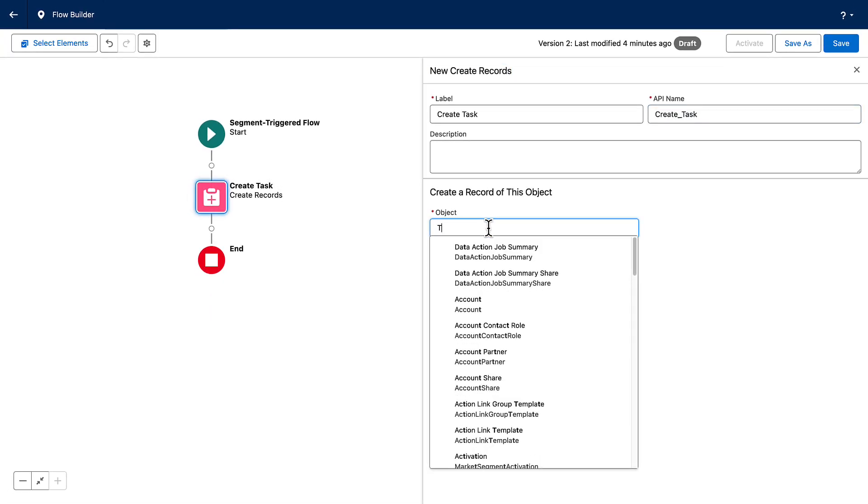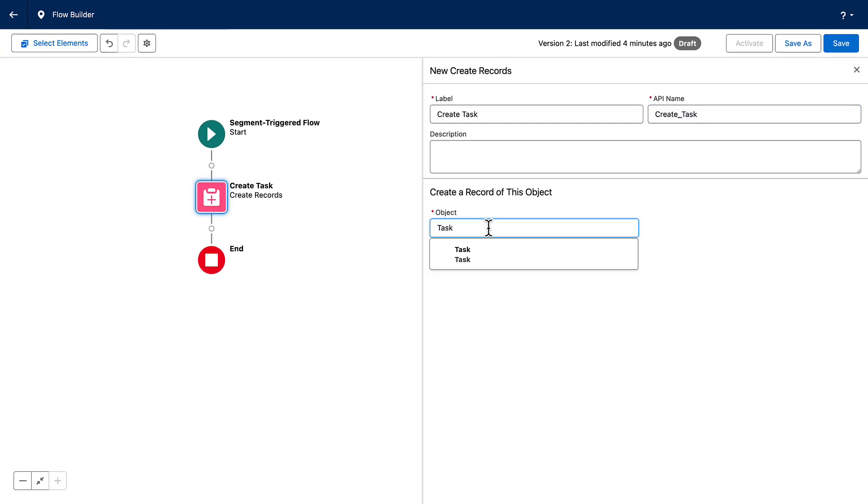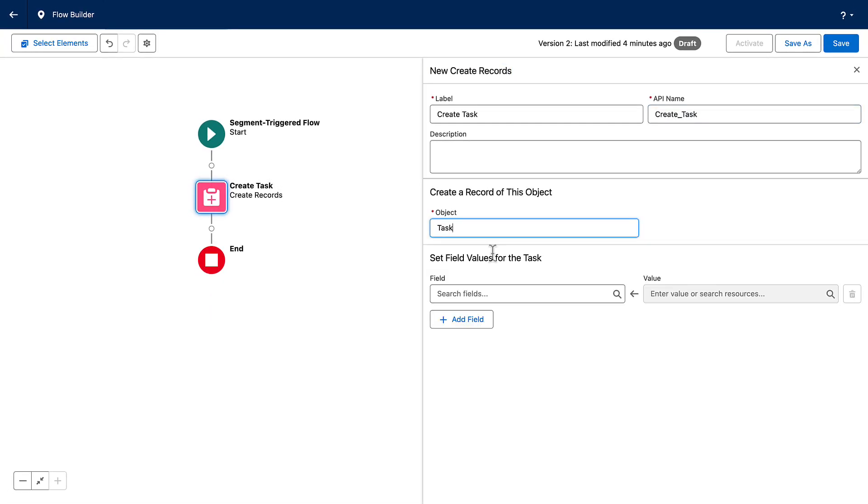Now that we've added it, the element's details and settings appear in this panel. Each type of element shows different fields here.